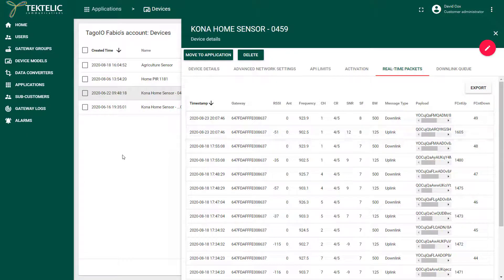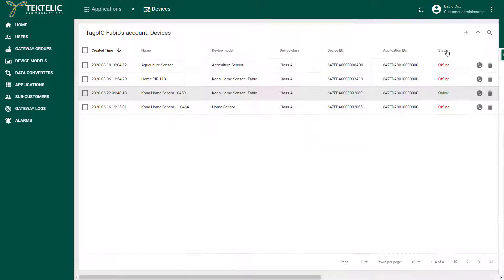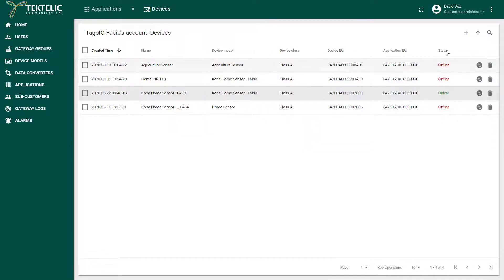To do this, go back to your applications and select the puzzle piece icon to open the integrations manager.